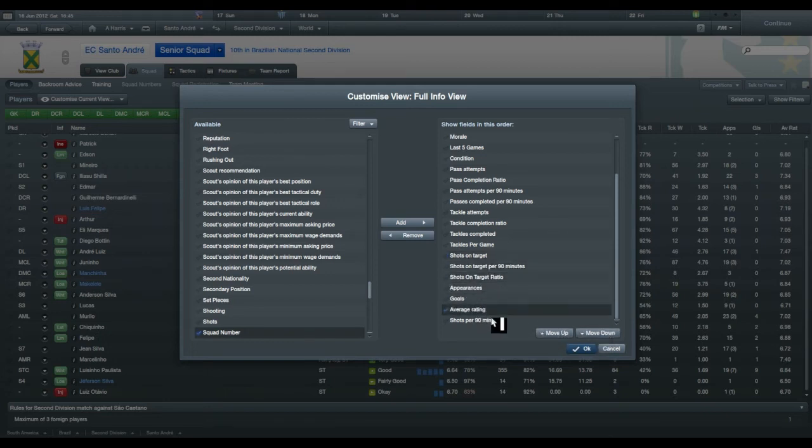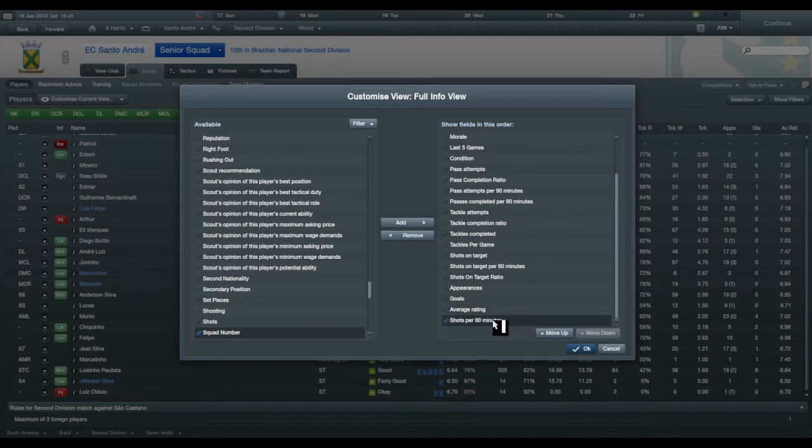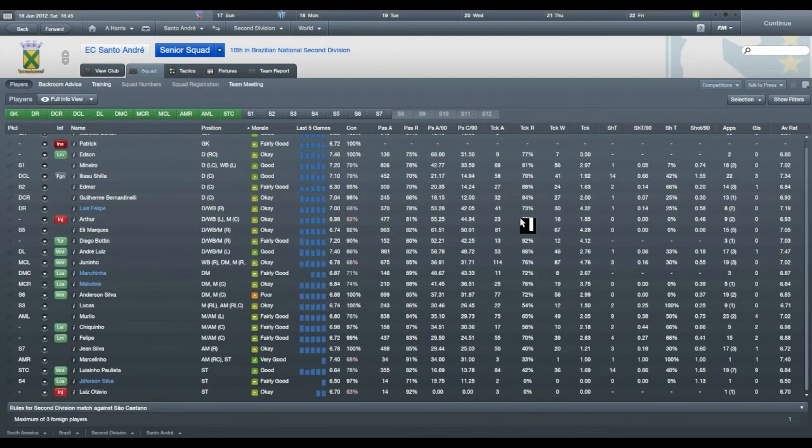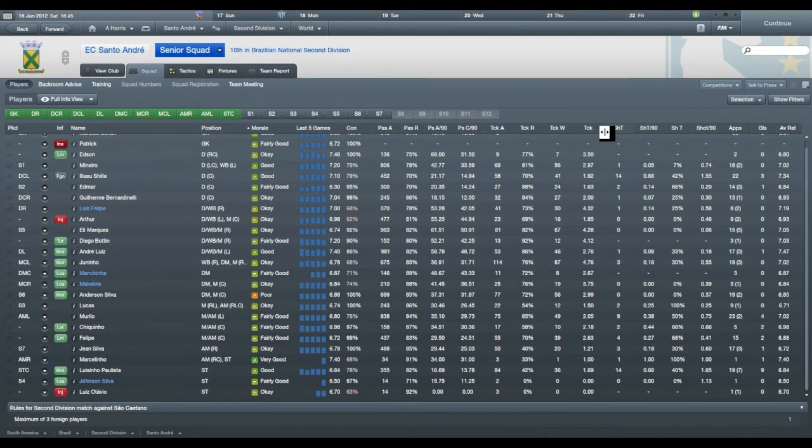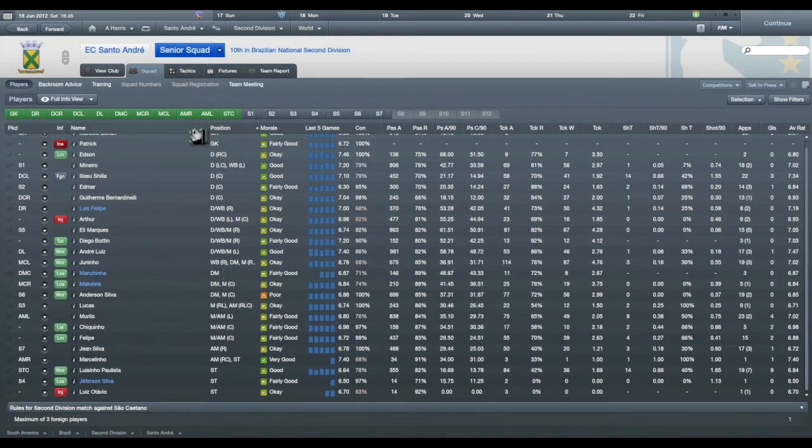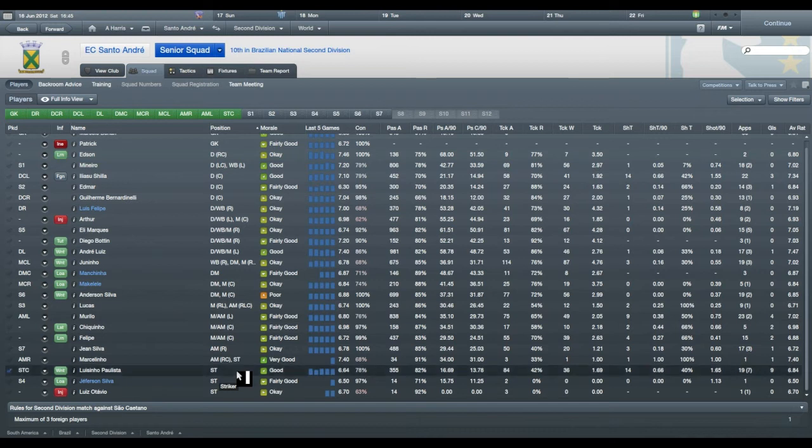Now, I think this is going to be an important one, your shots on target. Because having lots of shots is well and good, but if they end up in the parking lot, that doesn't really help you a lot. It doesn't really tell you the information that you need. You don't particularly want your strikers to be hoofing the ball into the parking lot.